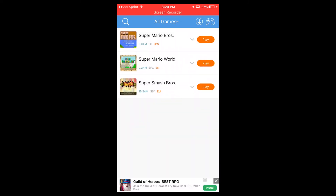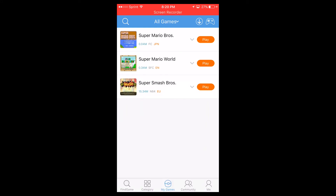Once you download your game, go to My Games on the bottom and it'll be right there. It'll have an orange play button — just hit that to play. I won't show you the game right now just to save time.